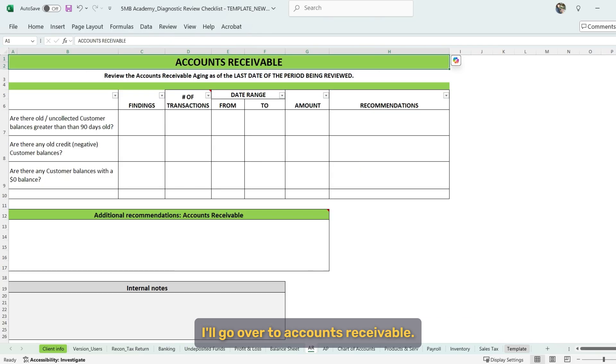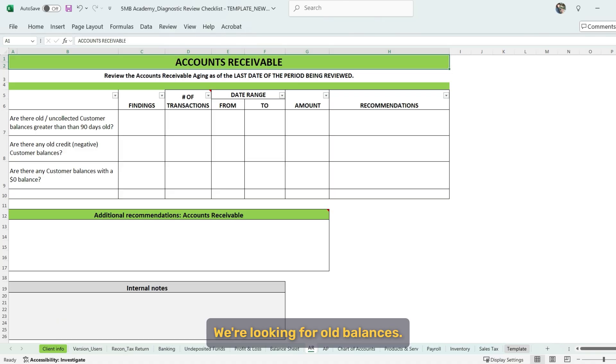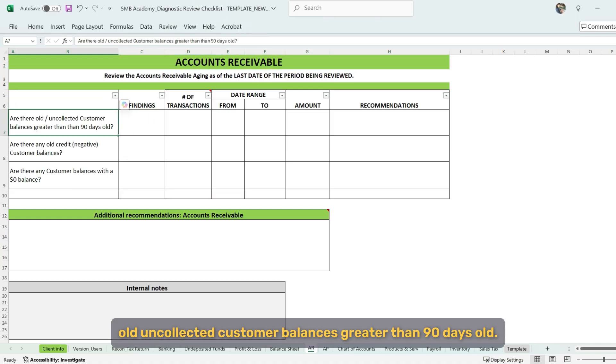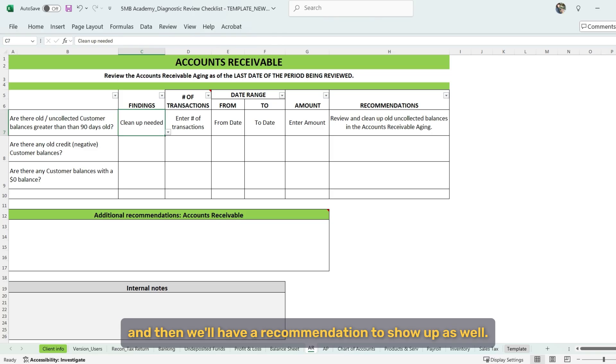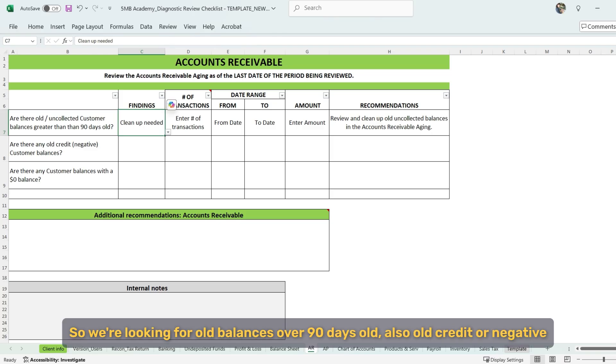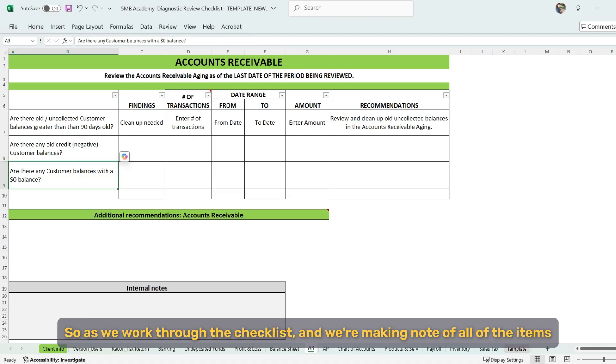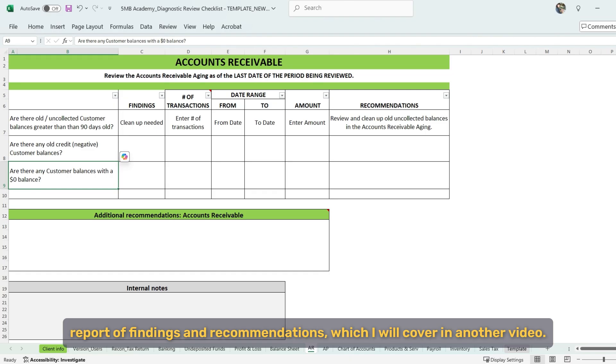So I'll go over to accounts receivable. And the review for accounts receivable and accounts payable is fairly similar. We're looking for old balances. So for accounts receivable, we're looking for old uncollected customer balances greater than 90 days old. And again, if I put in cleanup needed, then prompt shows up and then we'll have a recommendation to show up as well. So we're looking for old balances over 90 days old. Also old credit or negative customer balances. Any customer balances with a zero balance as well. So as we work through the checklist and we're making note of all of the items that need cleanup, then we're really putting together the beginnings of a report of findings and recommendations, which I will cover in another video.